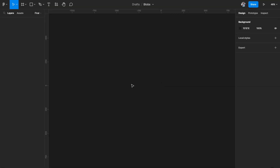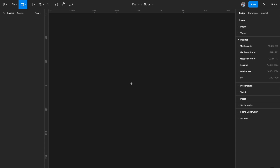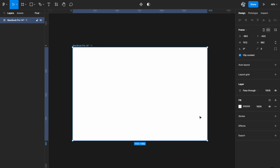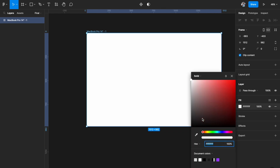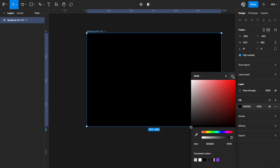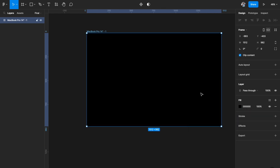We're in Figma right now and the first thing we need is an artboard. It absolutely doesn't matter what artboard you pick — you can pick any artboard of your choice. I'm going to pick a MacBook Pro 14 inch and we want to give it a dark theme, so I'll just give it a black background.